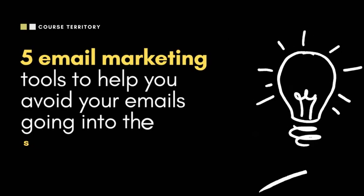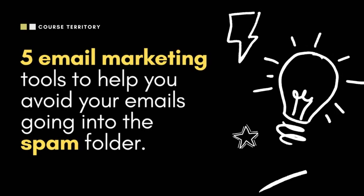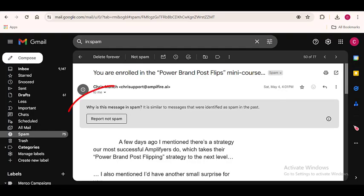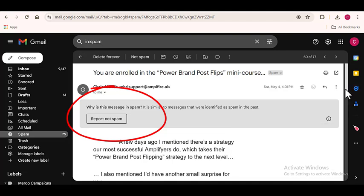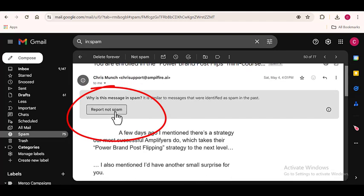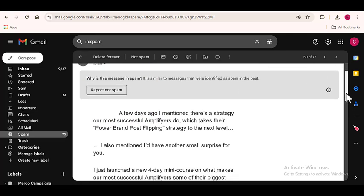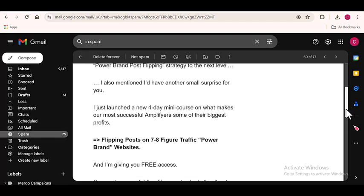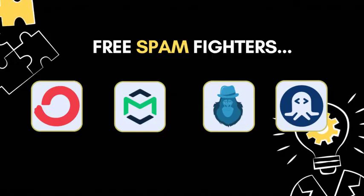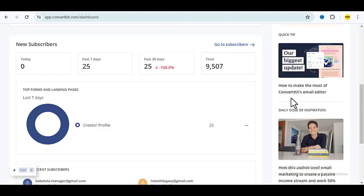Here are 5 email marketing tools to help you avoid your emails going into the spam folder. If you have ever encountered the trouble of your emails going into the spam folder of your recipient, I have been there and I know how it feels. In this video, I'm going to share with you some amazing tools that can help you fix your emails landing in the spam folder, and they would also help you increase your inbox rate and close more sales. Here are the 4 major reasons why your emails will be going into the spam folder.